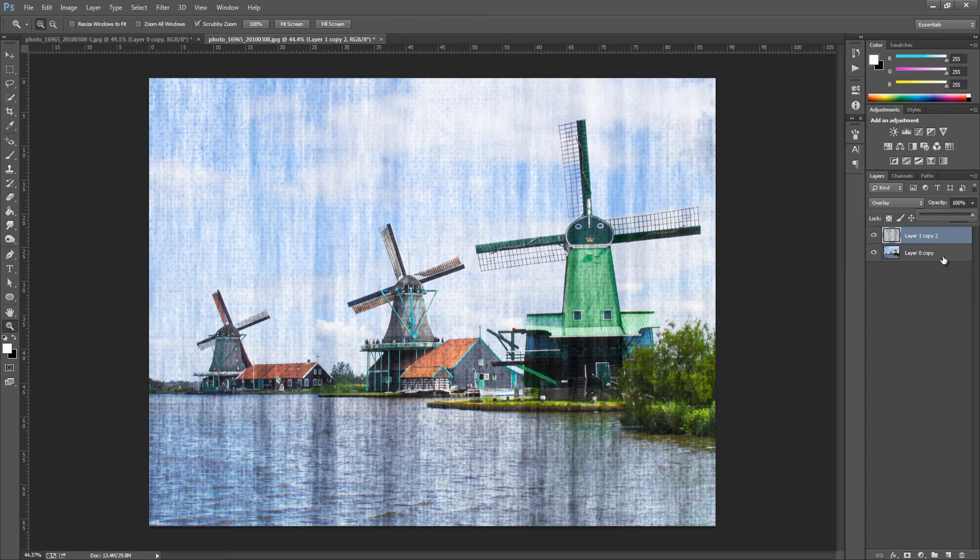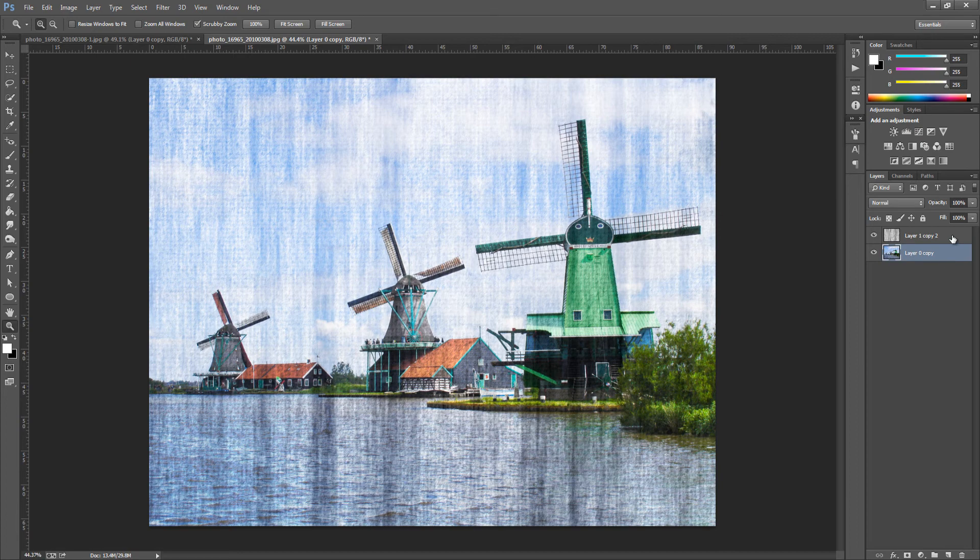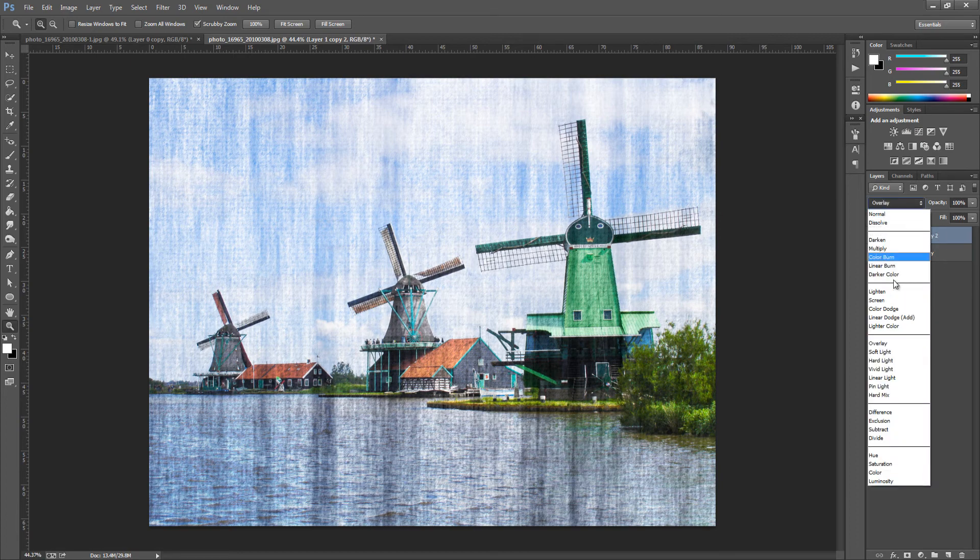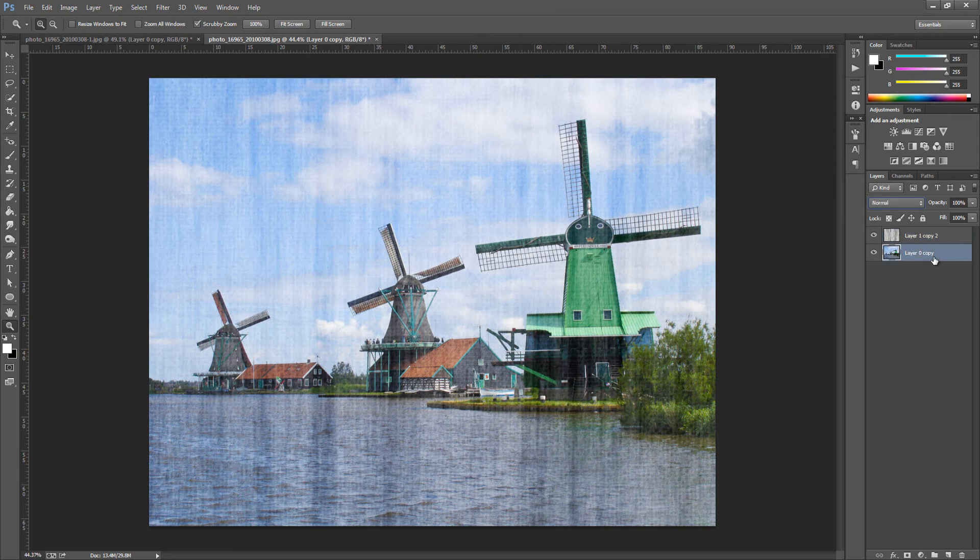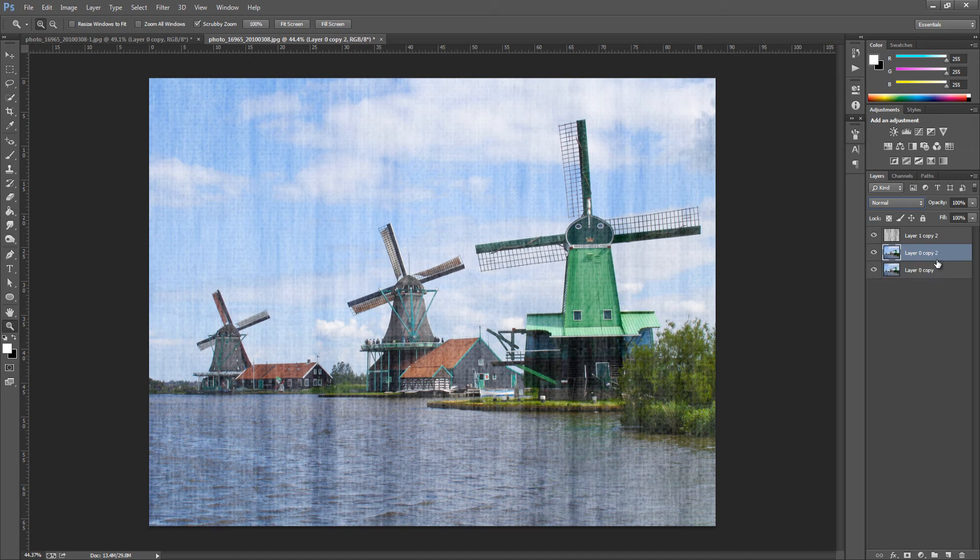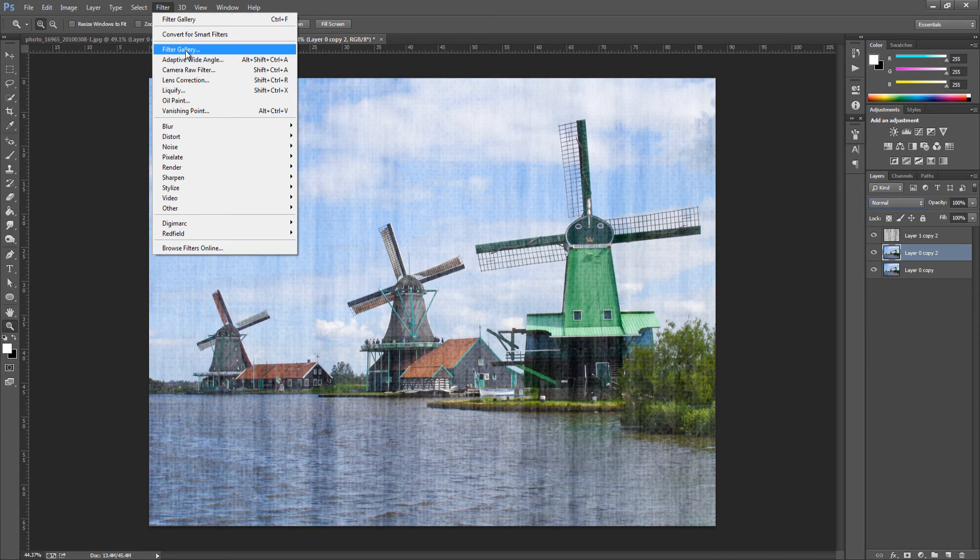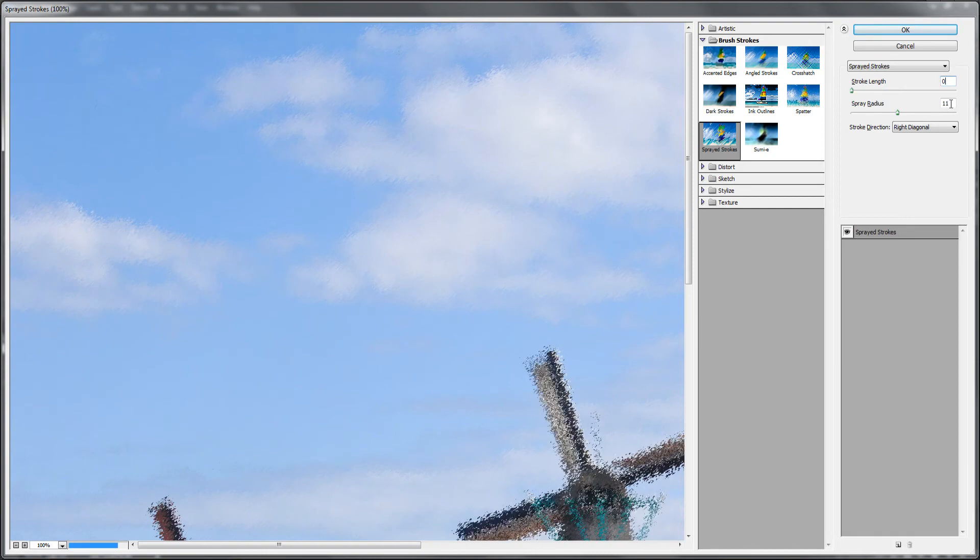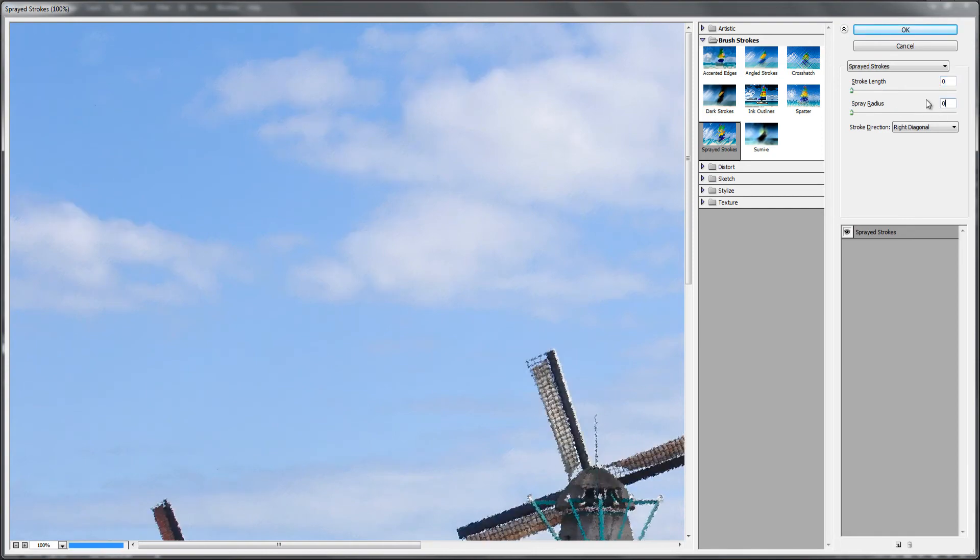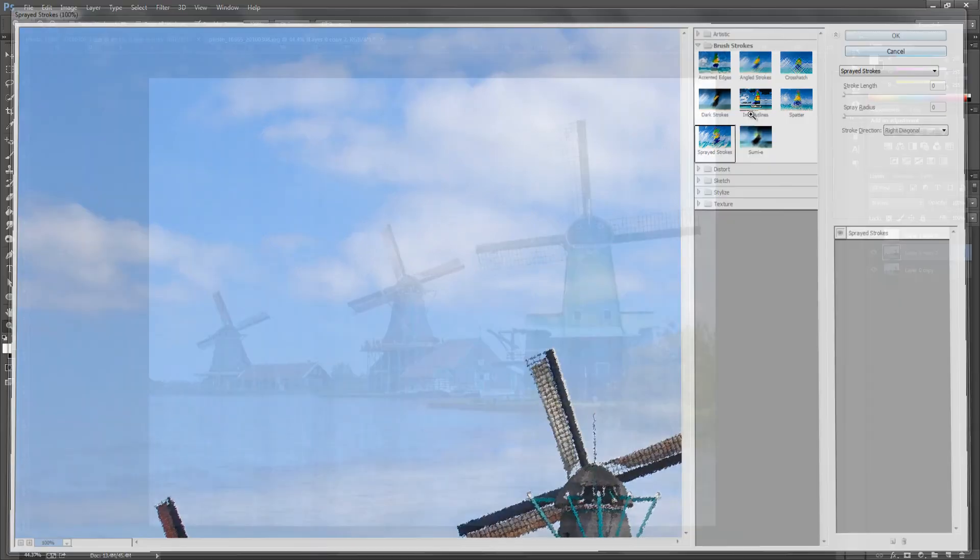I'm going to go to the bottom now and I'm going to duplicate this, so I'm going to duplicate the bottom image. So Ctrl and J or Cmd and J if you have a Mac. Then I'm going to go up to Filter, Filter Gallery, and we're going to go to Spray Strokes again, but we're going to change all the settings to 0. Then click OK.